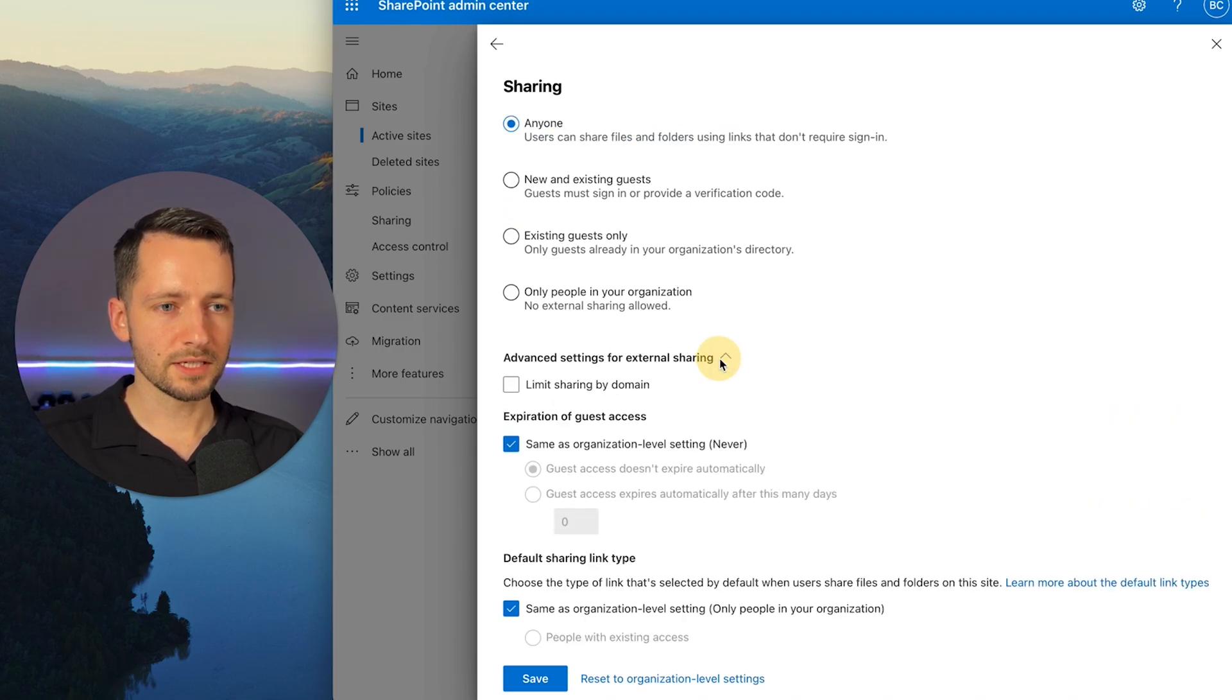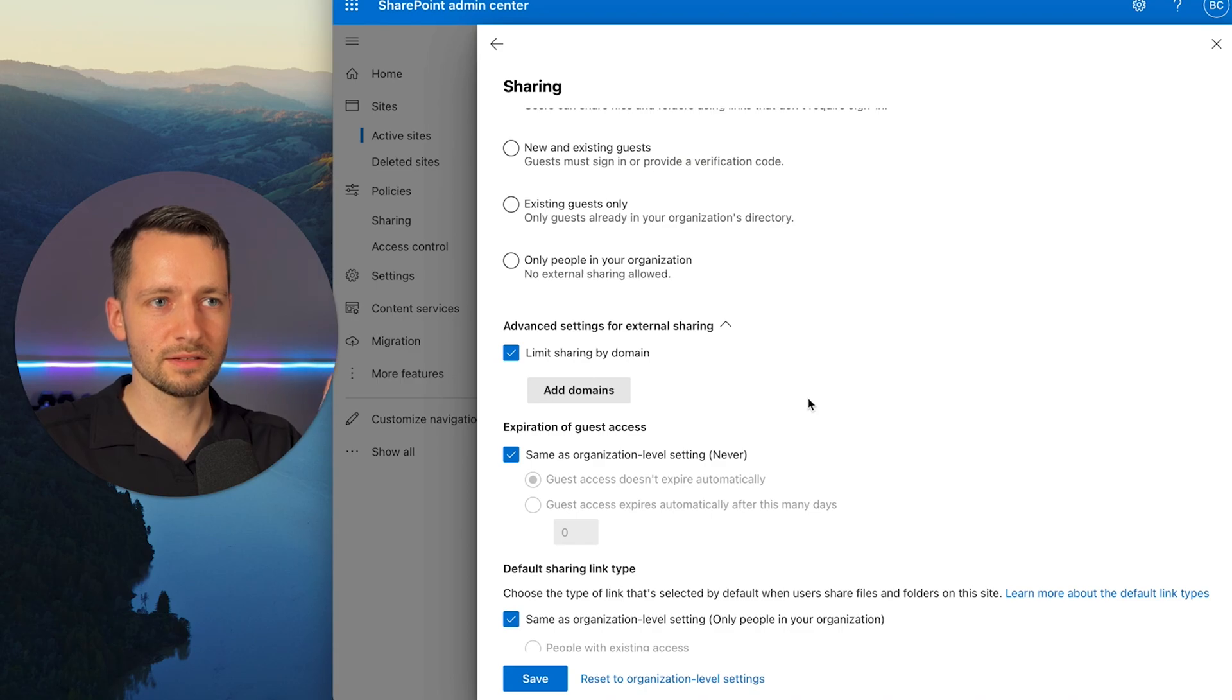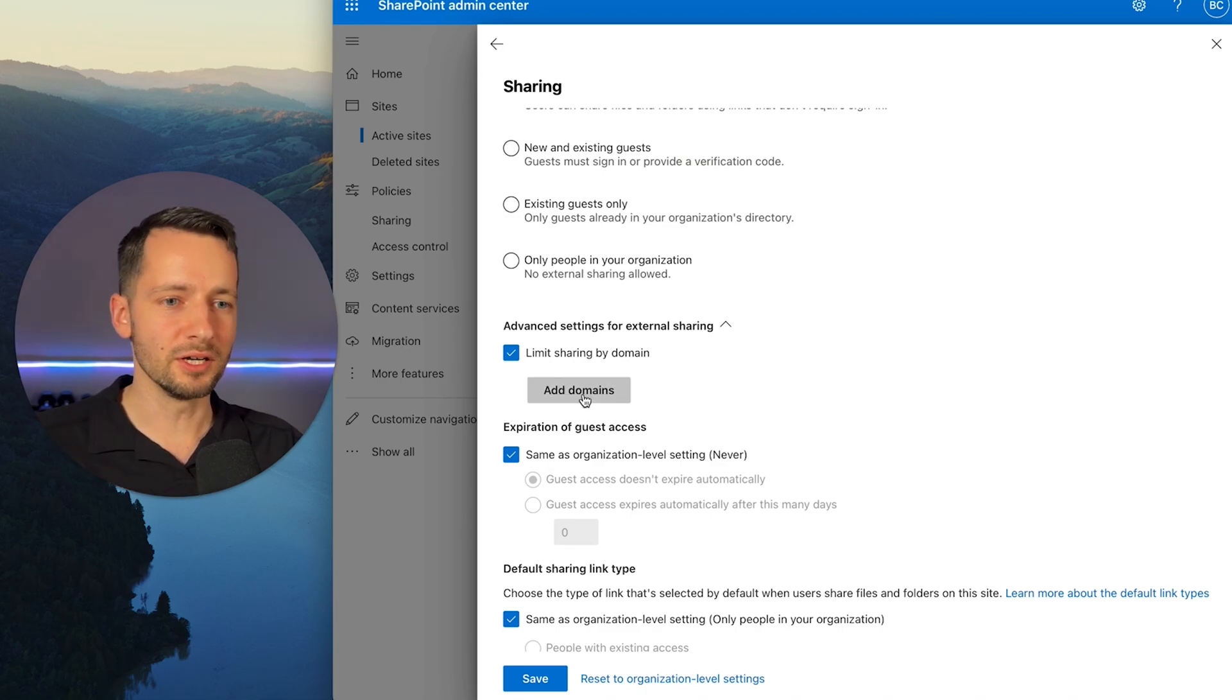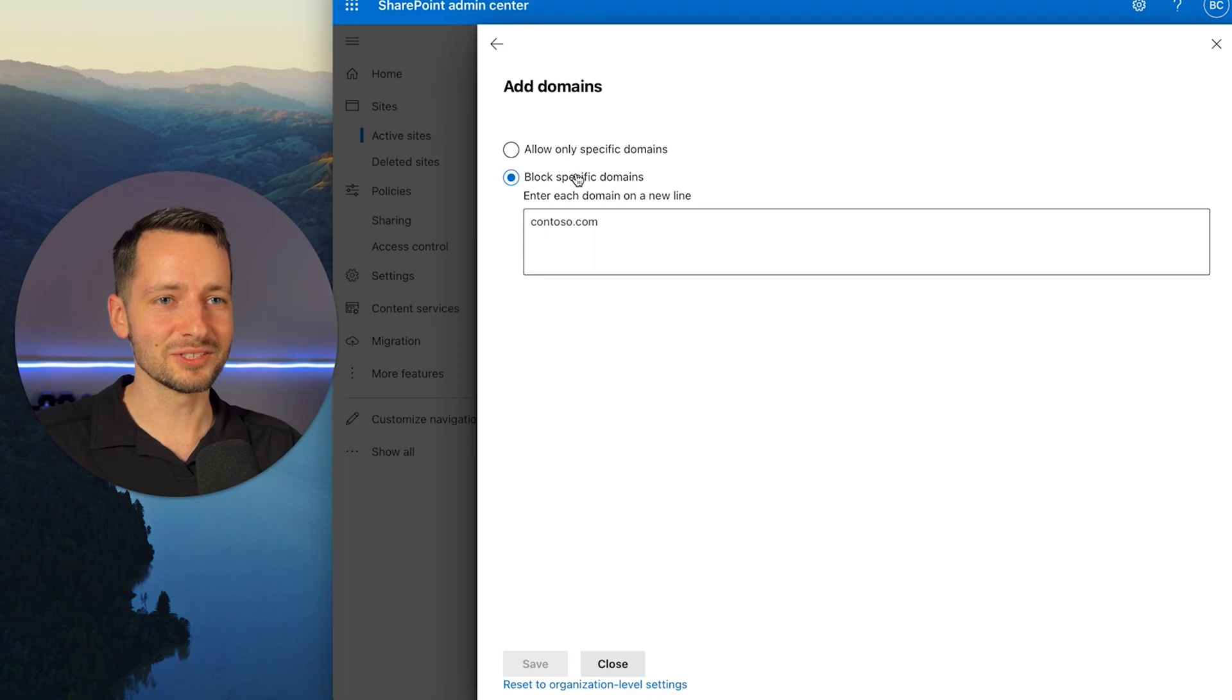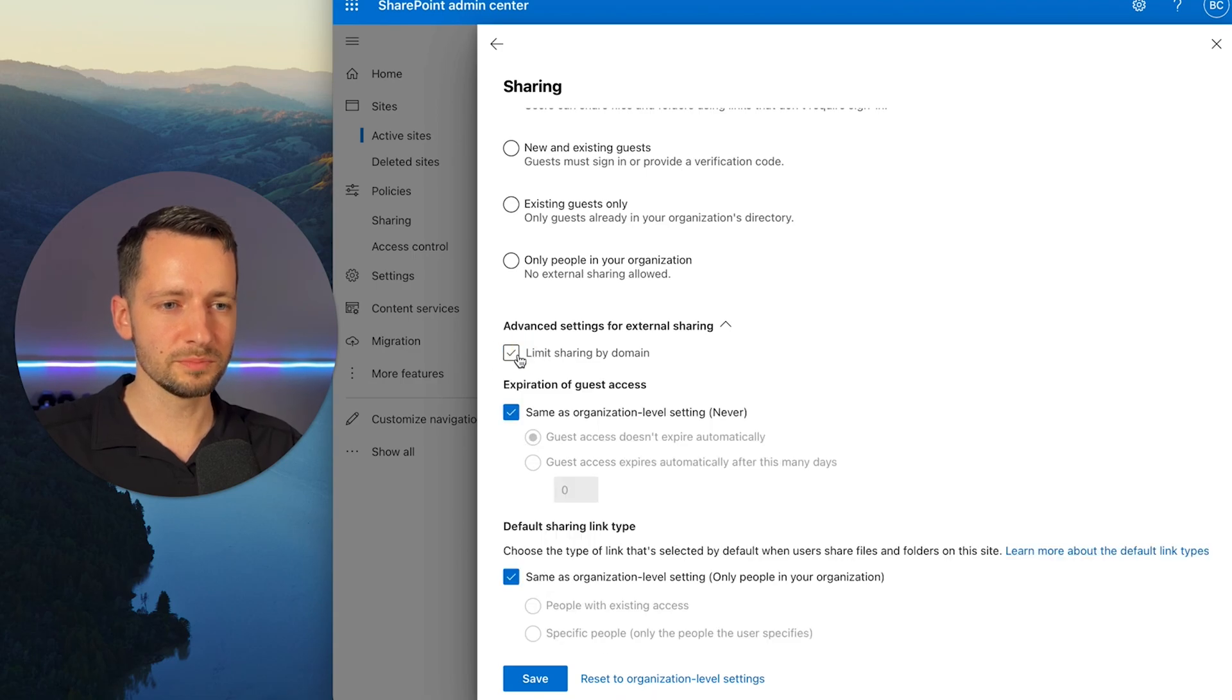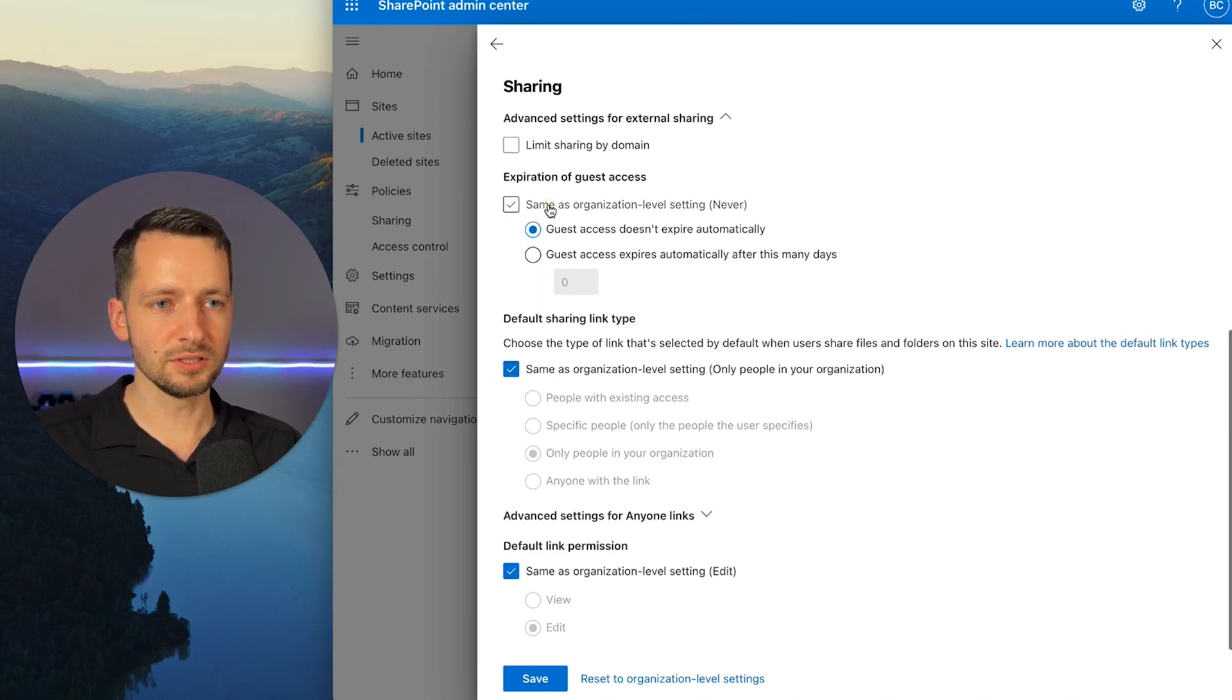Here under Advanced Settings, we can limit sharing by domain. So let's say maybe only a certain company, with if their email address is user at Apple.com. We're going to share with them, but no other domain. So you can click Add Domains. You can either allow specific ones or maybe someone's bothering you. You can block certain domains that you want to make sure someone doesn't share with them there. So again, this is specific just for this group. So all of these inherits your organization level settings, but you can uncheck it and change this as you need to.